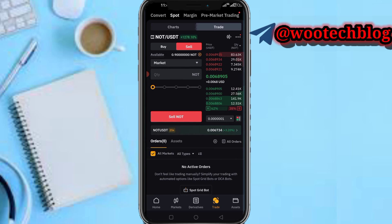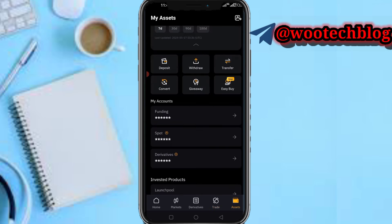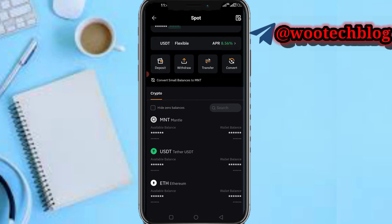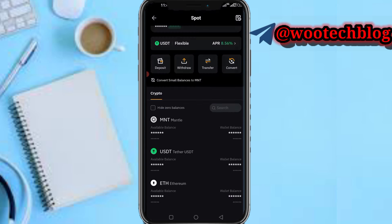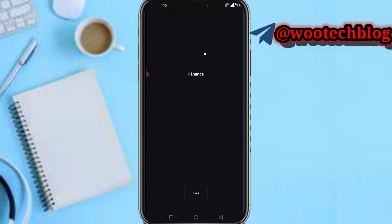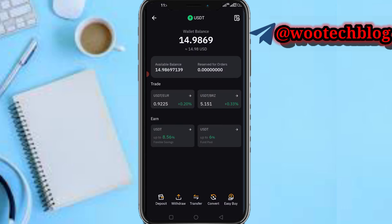As you can see, my Notcoin has been sold and converted to USDT. If I head over to my USDT balance in the spot section, I can confirm — as you can see, this is the amount which I sold: $14.98.